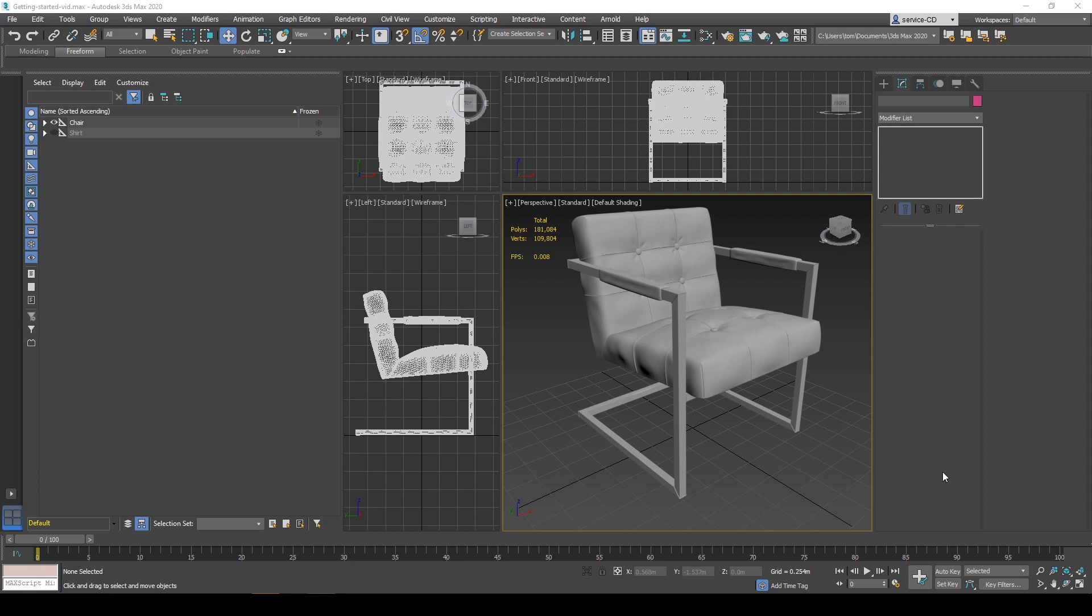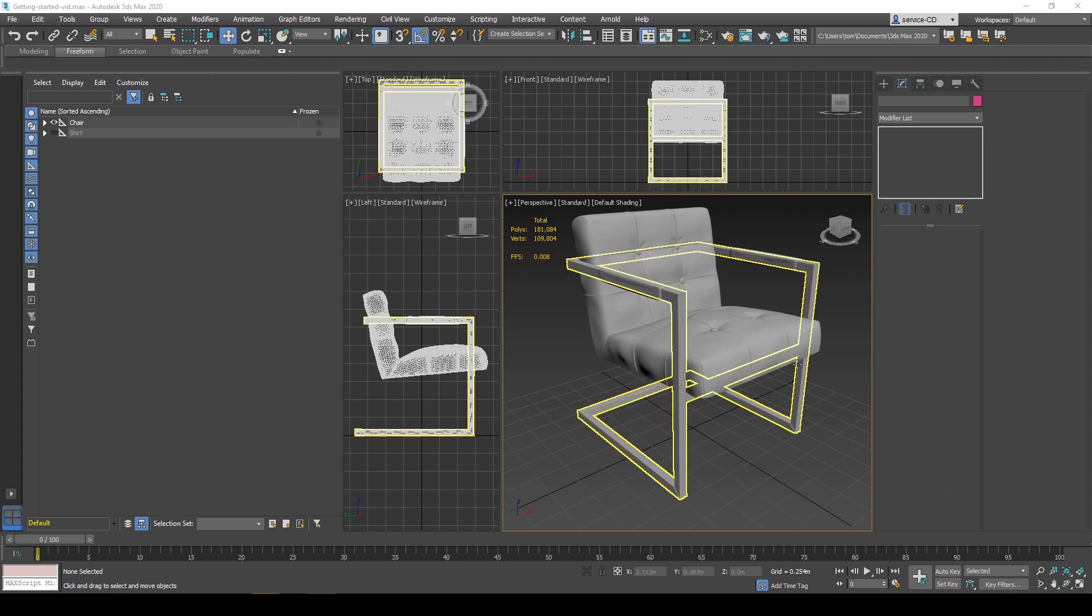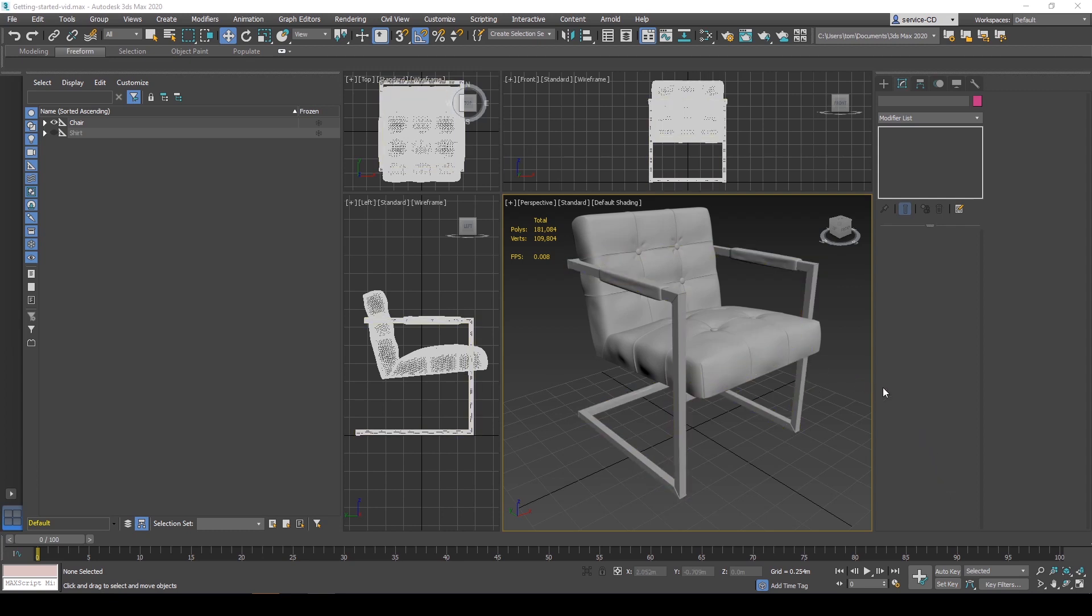I'm going to show this process inside of 3ds Max. You can do this in any kind of 3D modeling software that can export to FBX, for example Maya and also Blender.